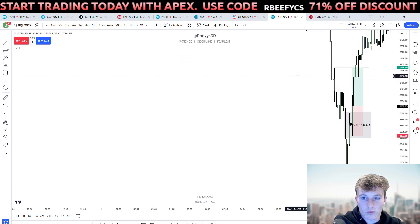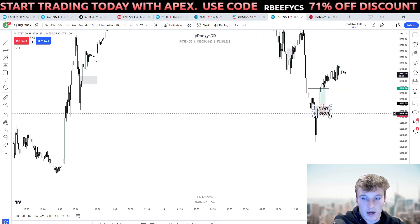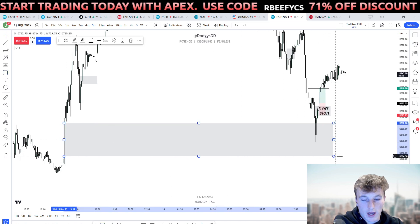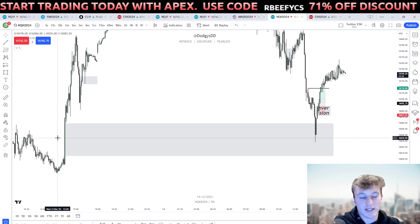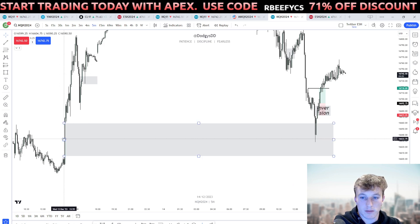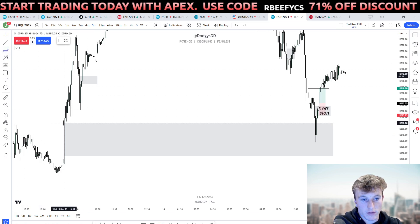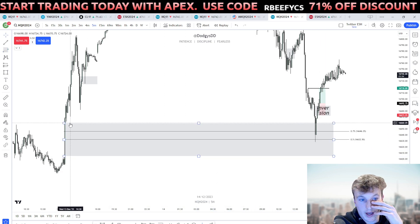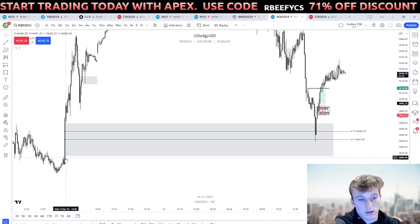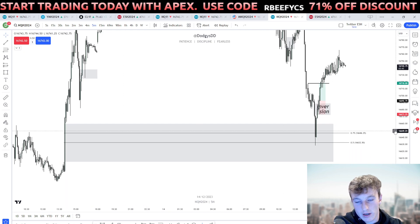The first example: whether we go to the five-minute or the hourly time frame, there's a fair value gap to the left. Our checklist asks: is the body holding a fair value gap to the left, and are we delivering off some sort of PD rate? In this example, the answer is yes. If you draw the CE of this fair value gap — from the low of this candle to the high of this candle — you get the 50% marking, which is consequent encroachment (CE), as ICT calls it, and we were delivering from there.